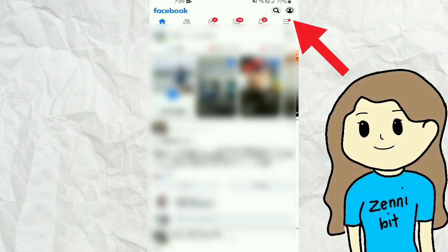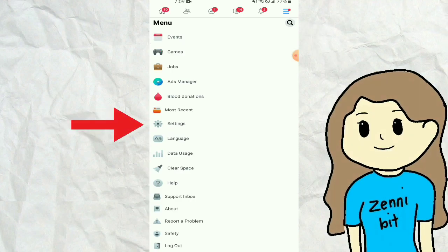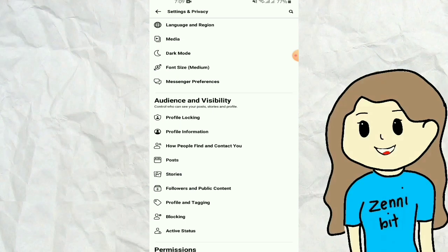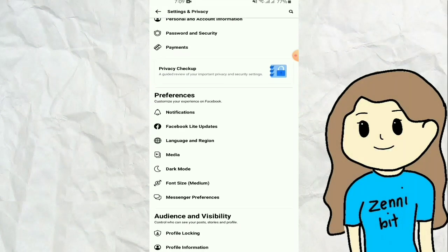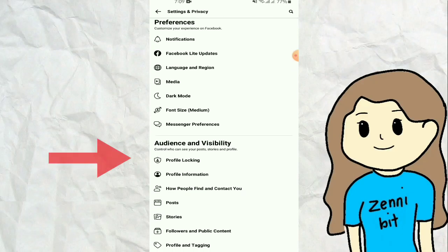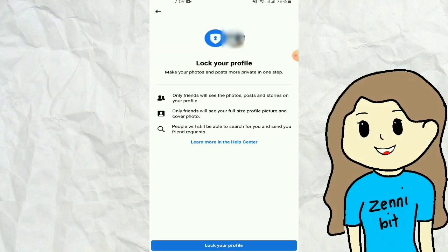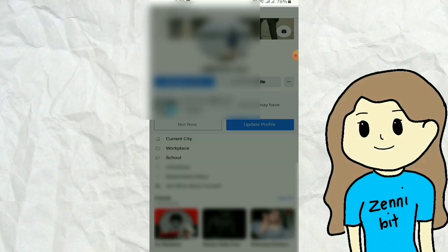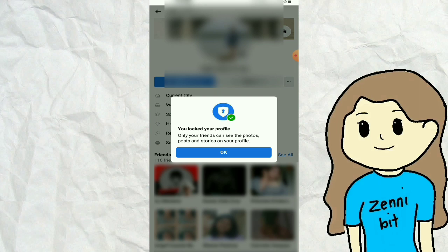Click the triple-line icon, then go to Settings. Find the Profile Locking button and click it. On the lower part of your screen, you will see the blue button that says Lock your Profile — click it. A notice message will appear saying your account is already locked.